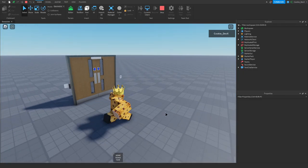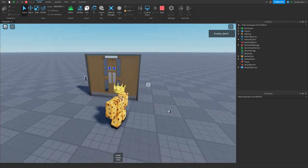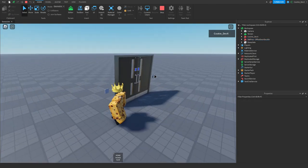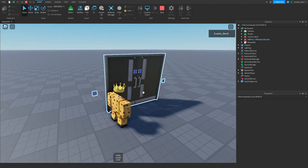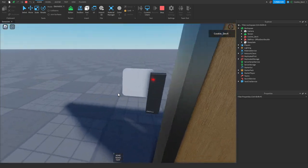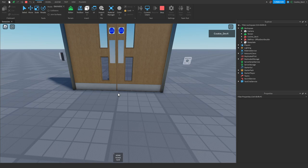In today's video I'm going to be showing you how you can easily add a keycard door into your Roblox game. We're going to be using DW Prox by Whitehall, which is a cool door access management system, and it basically makes these little keycard doors super easy to do inside of our Roblox games.